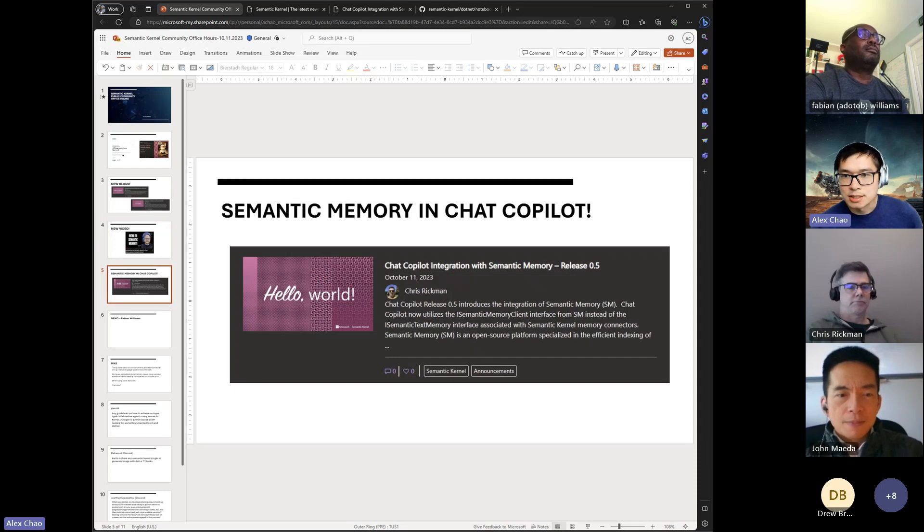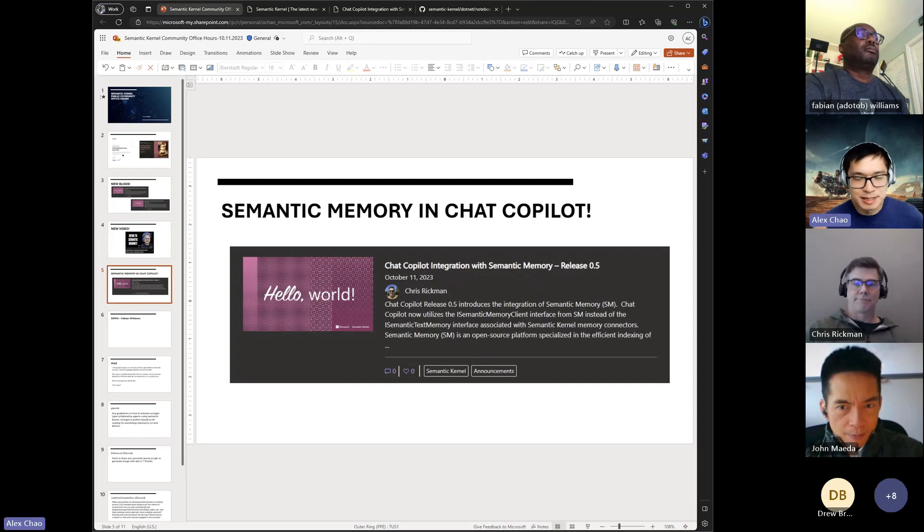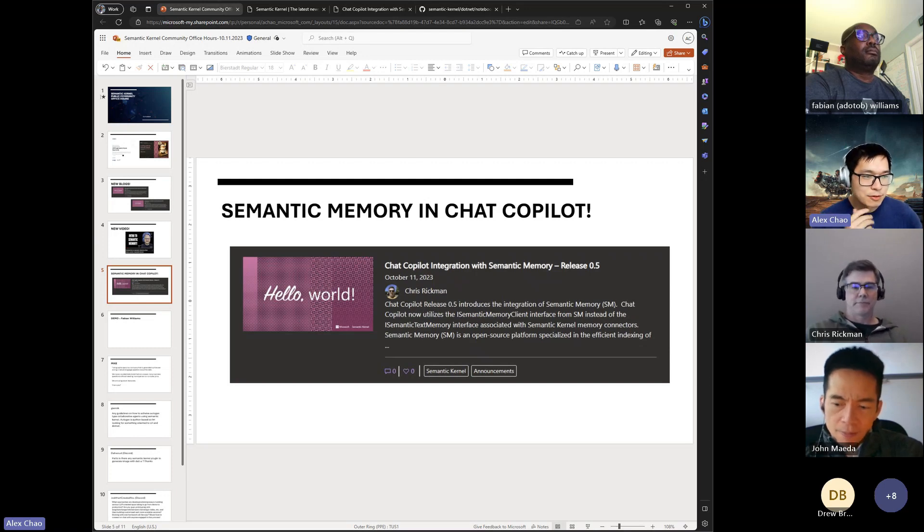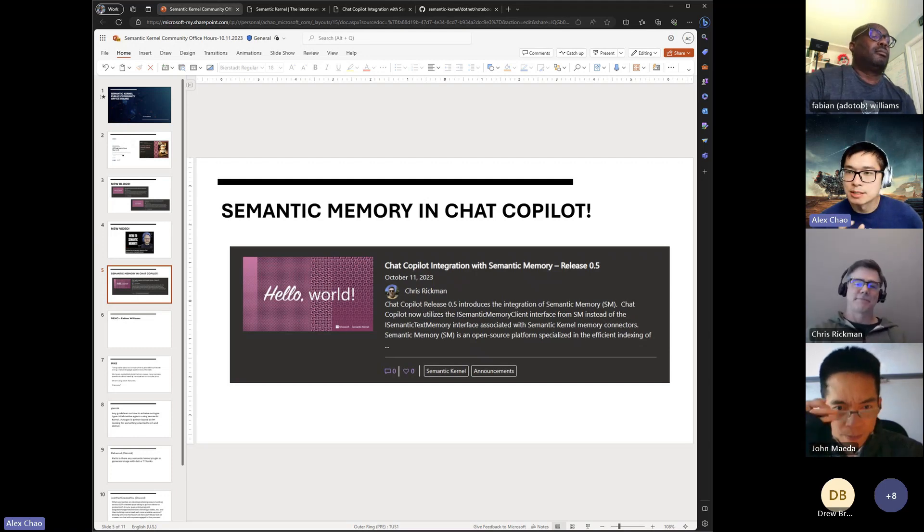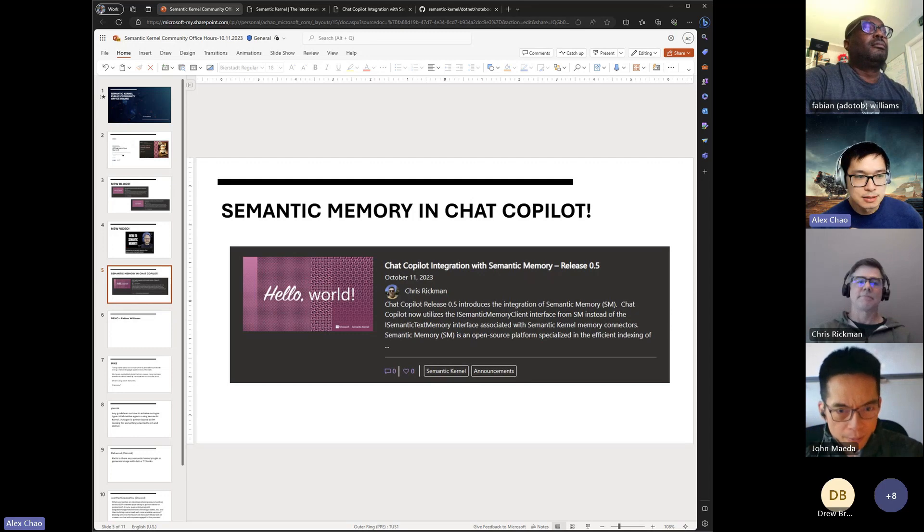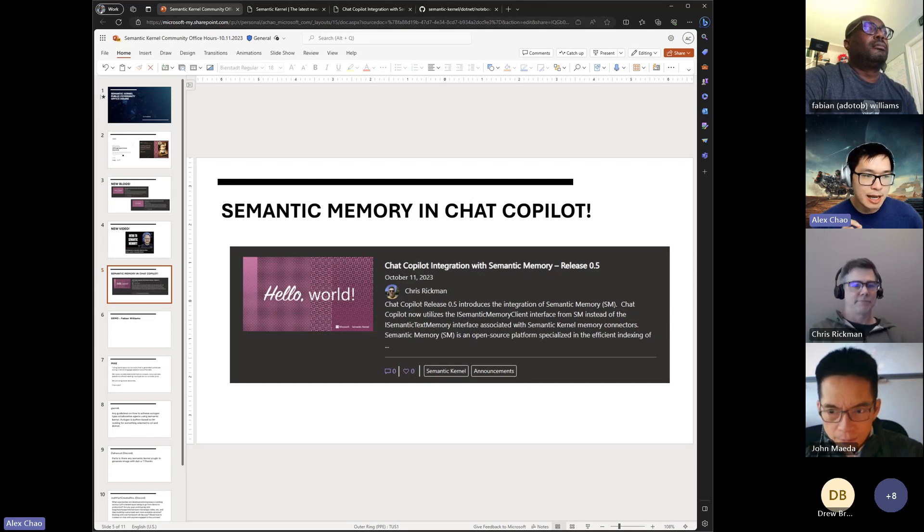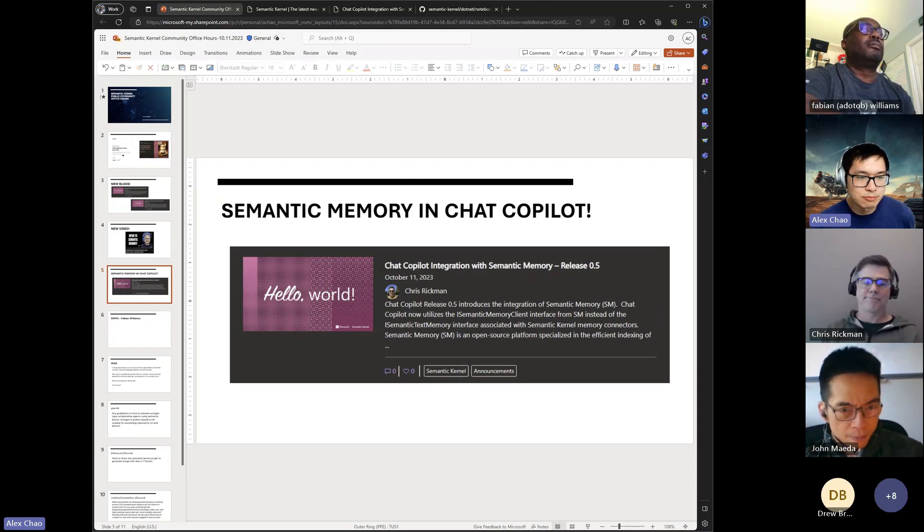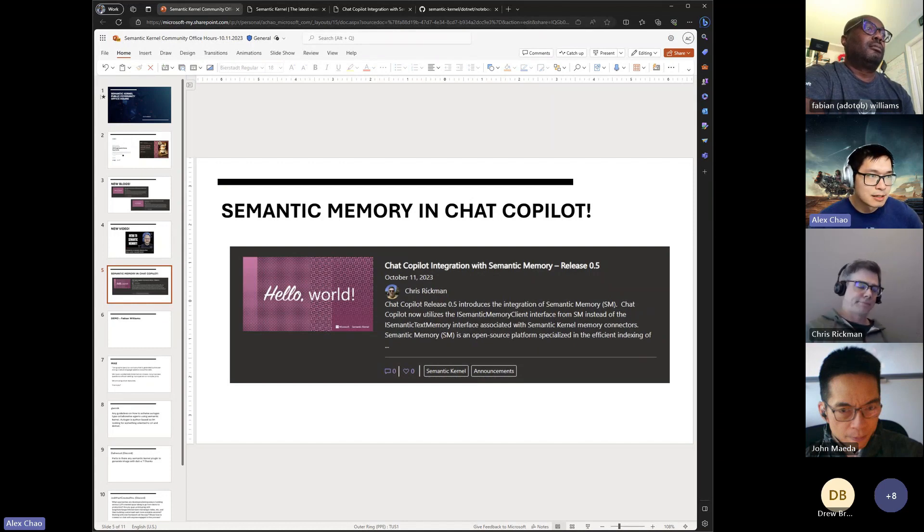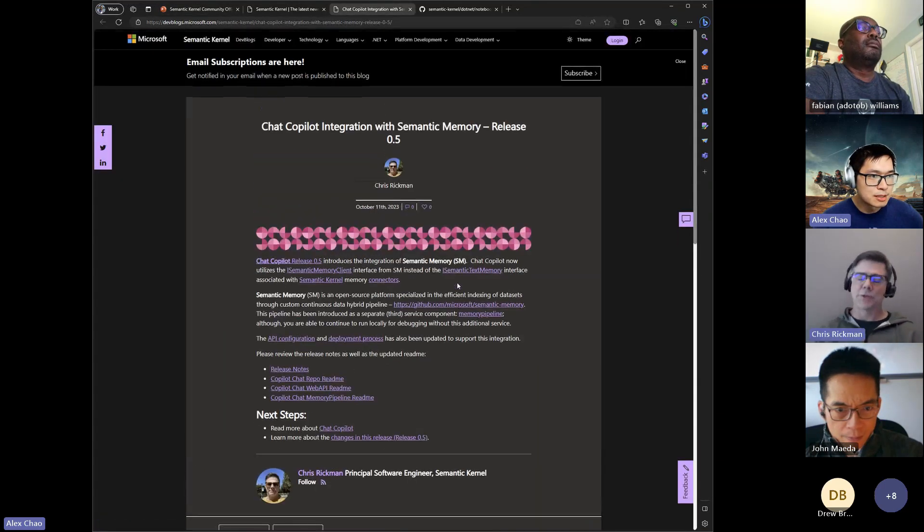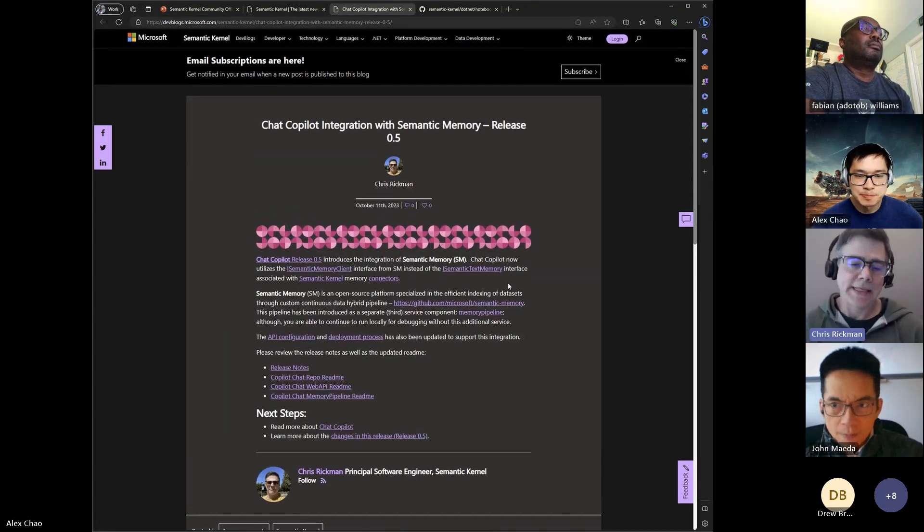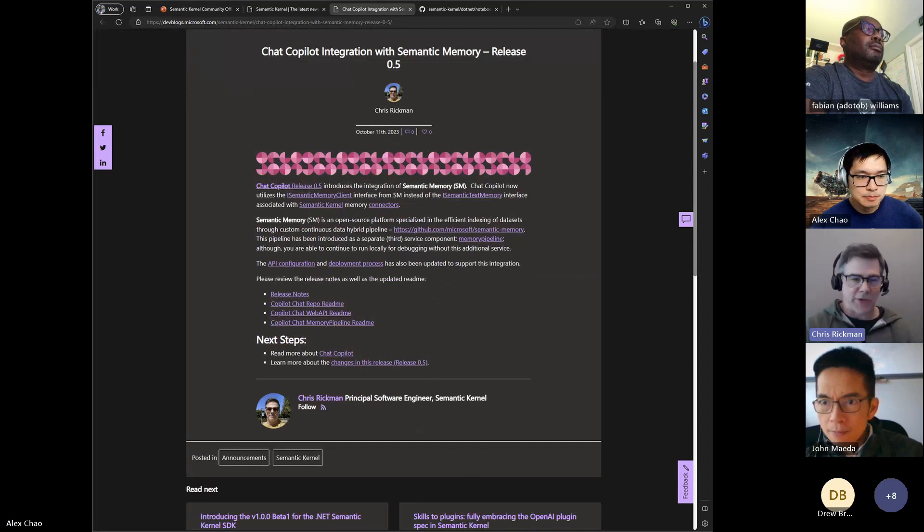With semantic memory literally just launched or announced today, we have Chris who integrated semantic memory with Chat Copilot. So I'm actually going to hand off to Chris to talk a little bit more about this, what people can expect, and what got involved in bringing this.